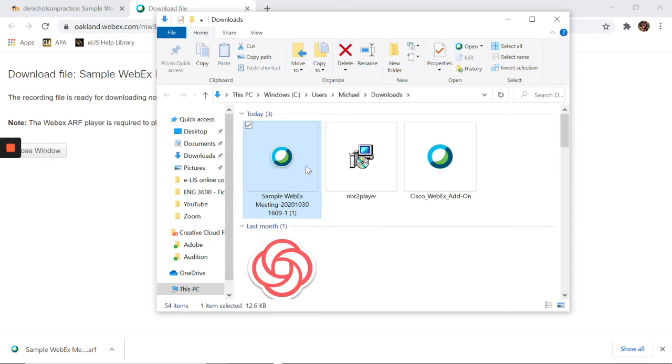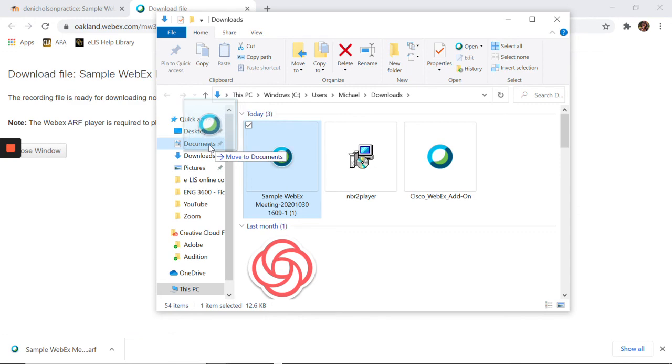If desired, you can move the file to a convenient location on your device, such as documents or desktop.